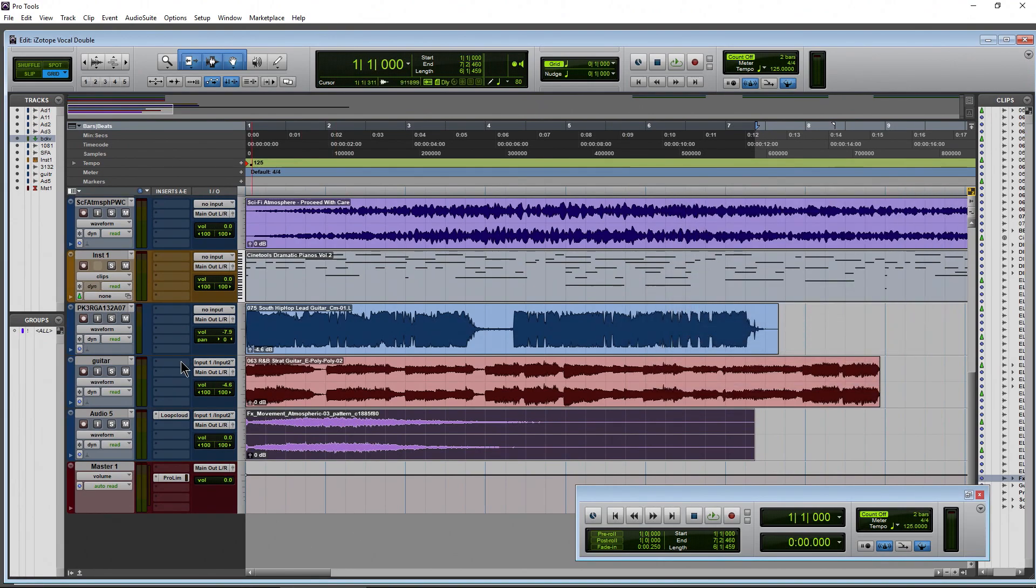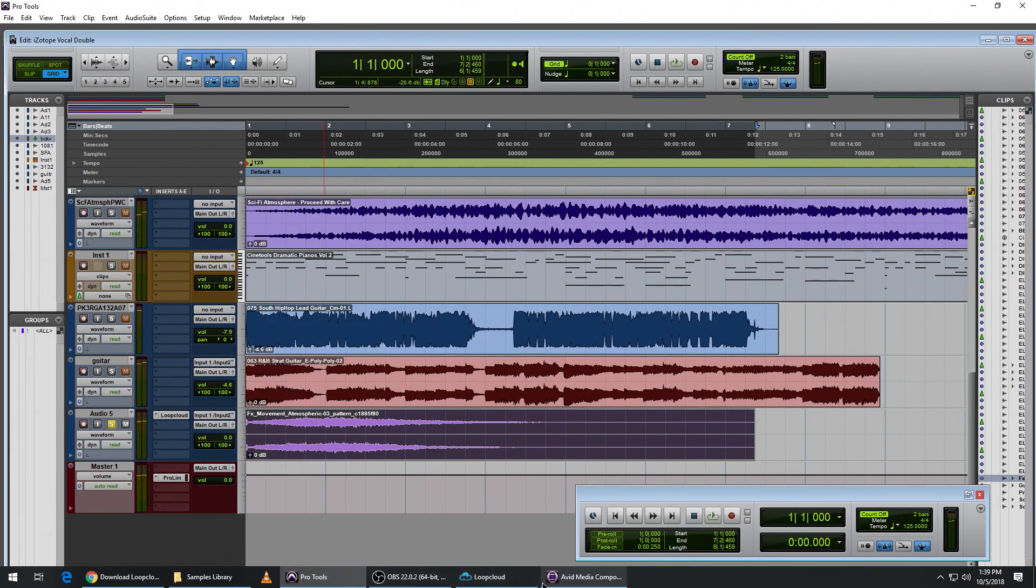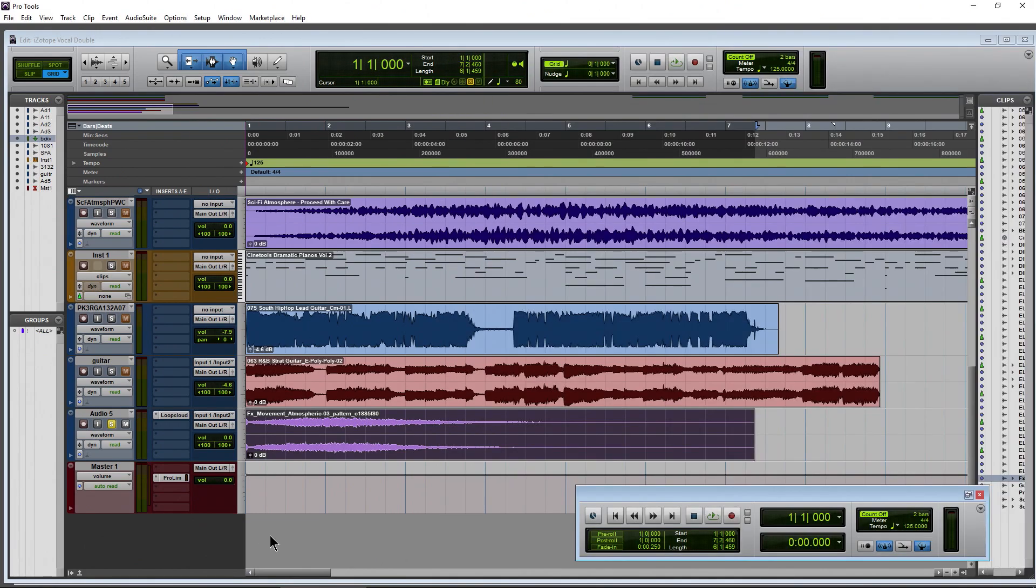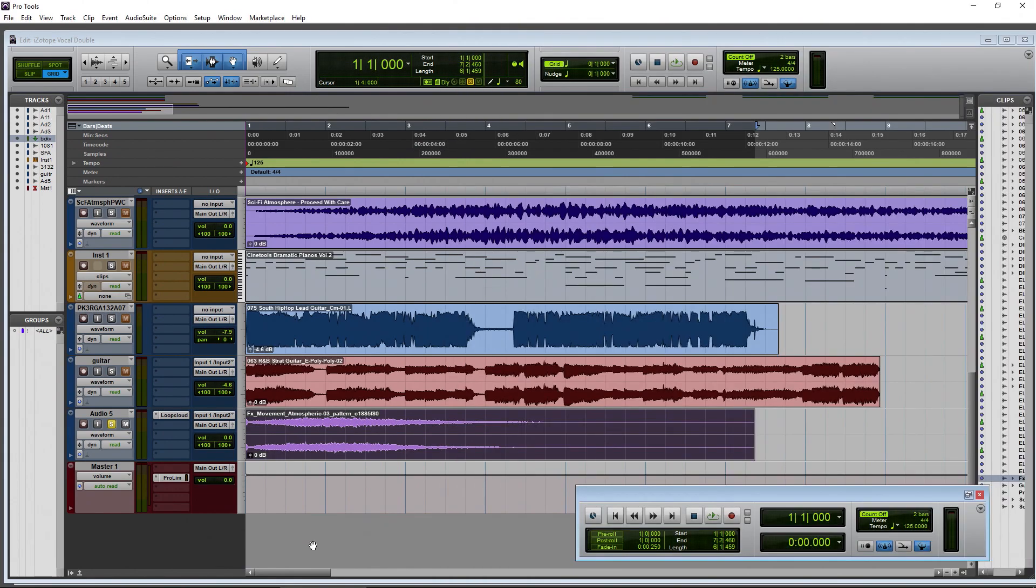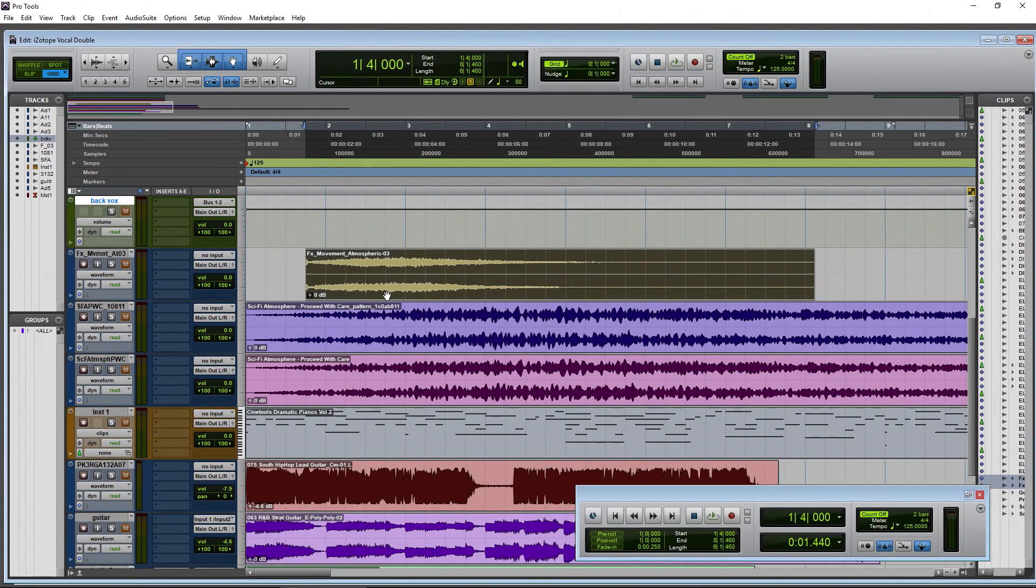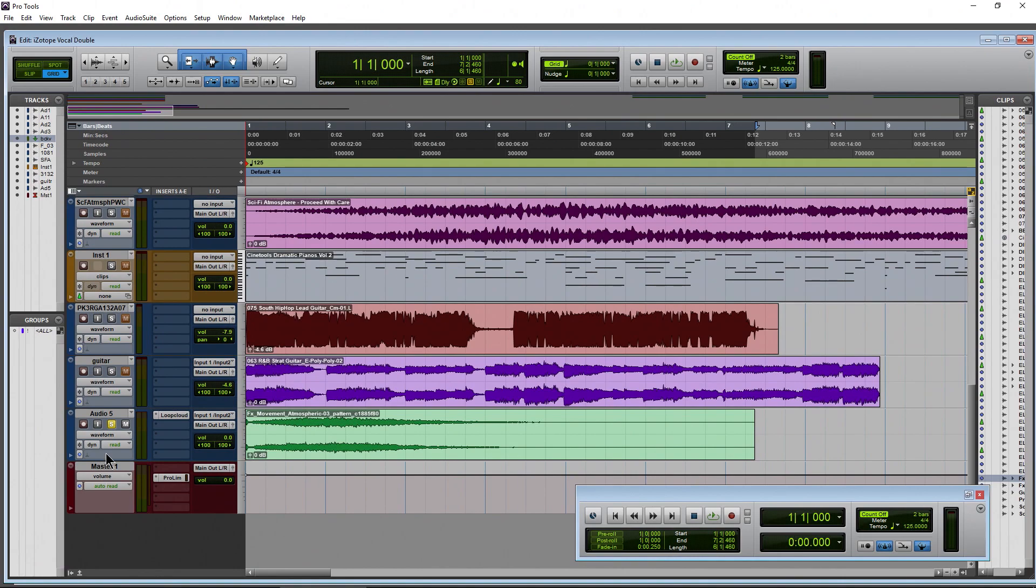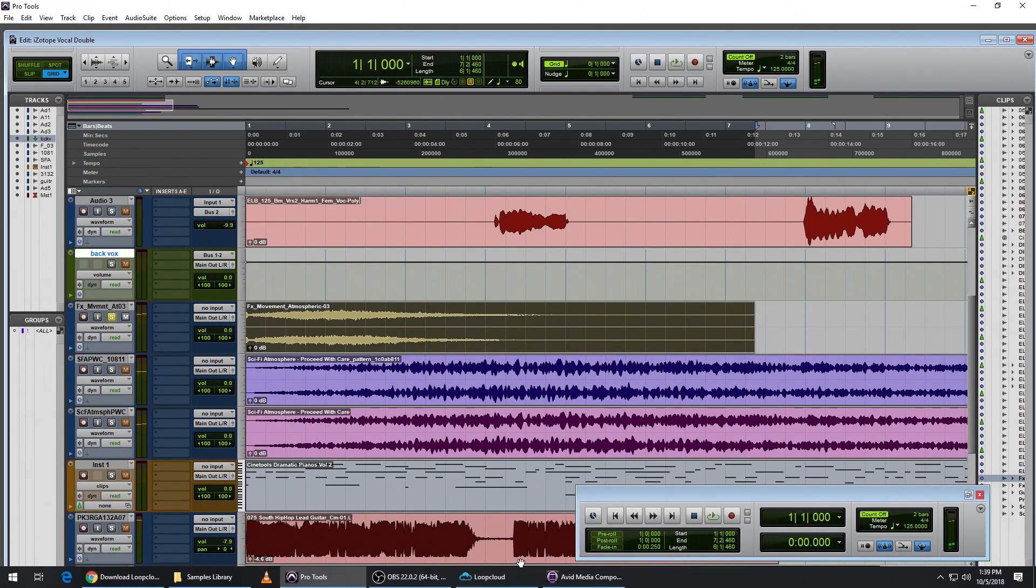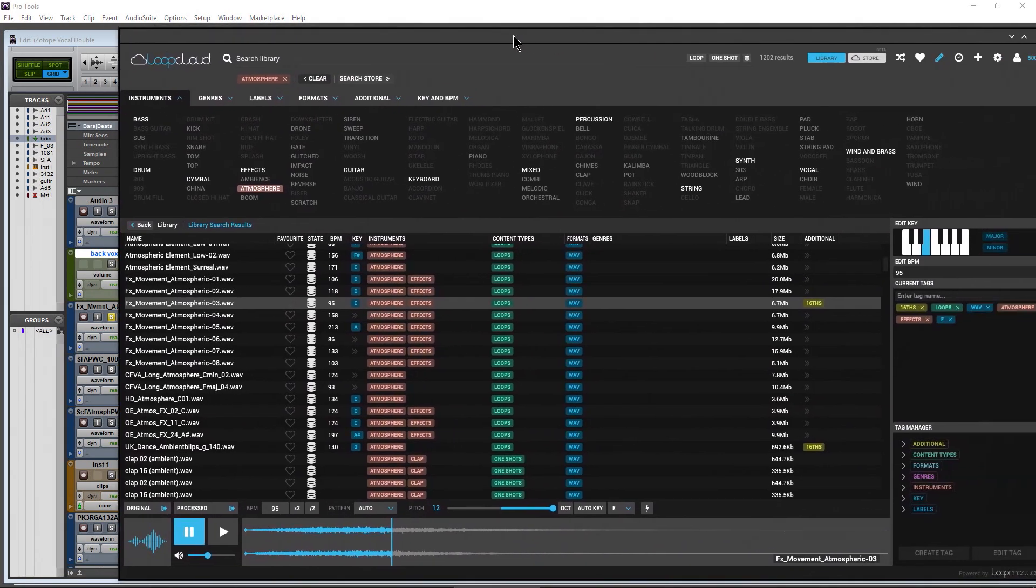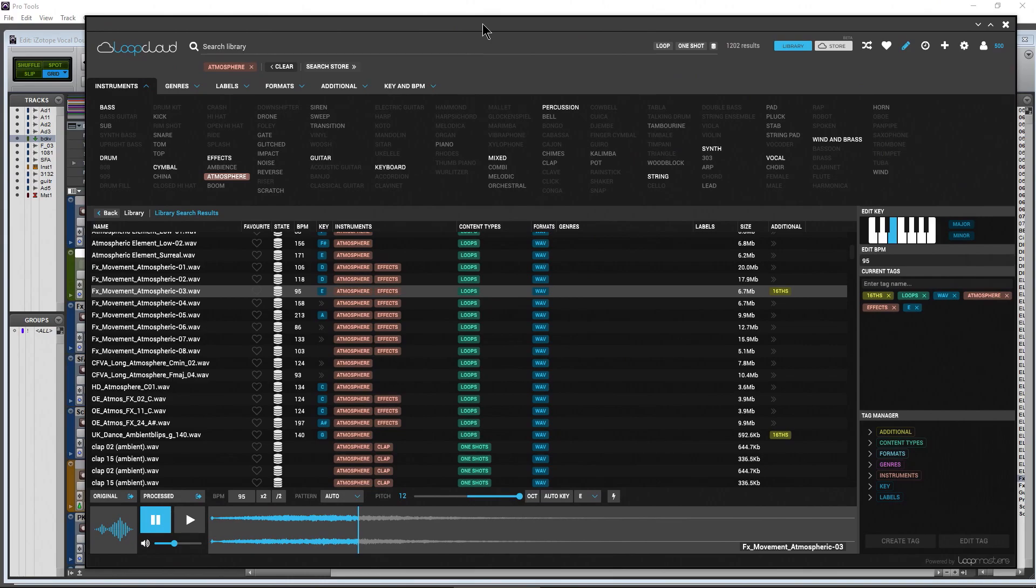And of course immediately play that back and use it. Of course I can also drag the original in here as well. Grab that original, and there's the original instead of the processed. Right, so a great loop library manager or sample library manager.